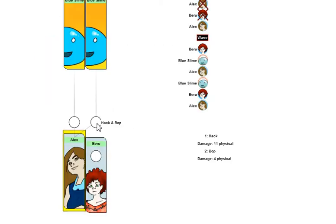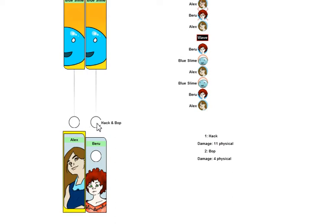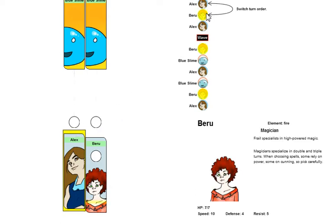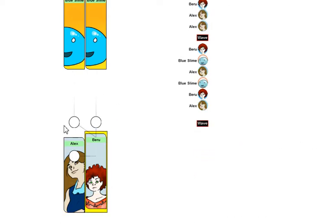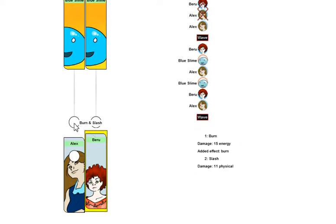So here you can see I've got a team attack where if Alex assists Beru, it's 11 physical and 4 physical. On the other hand, if Beru assists Alex, it's 15 energy plus burn plus 11 physical.